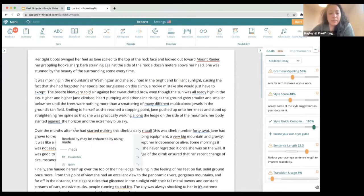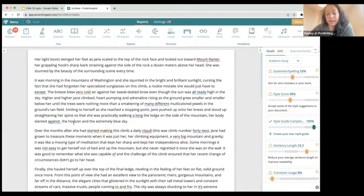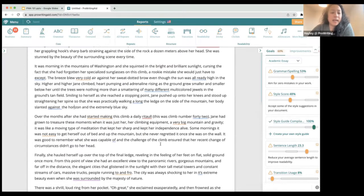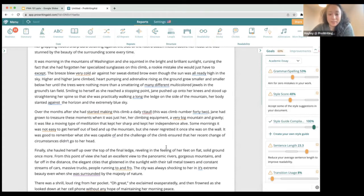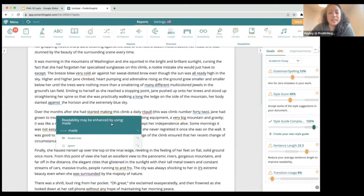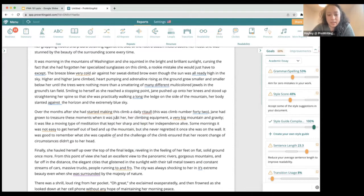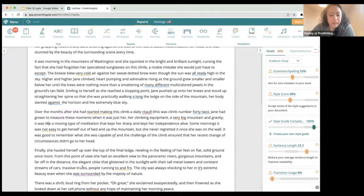One question we get a lot is what the colors in each report mean. Basically, the colors correspond to different things in different reports — it's not like all orange are always related to readability or style; it depends on the report you're in. This helps you see the type of suggestion within a particular report. Orange suggestions in real time relate to style, red relates to spelling, blue relates to grammar, and purple relates to passive voice.